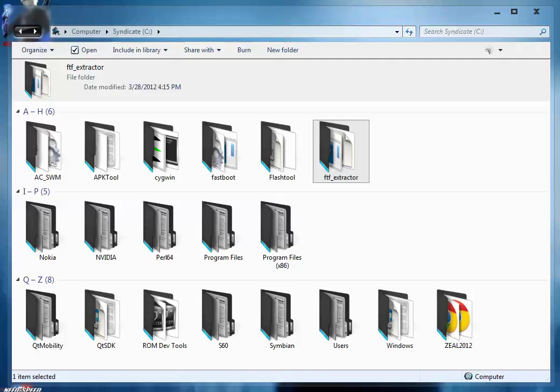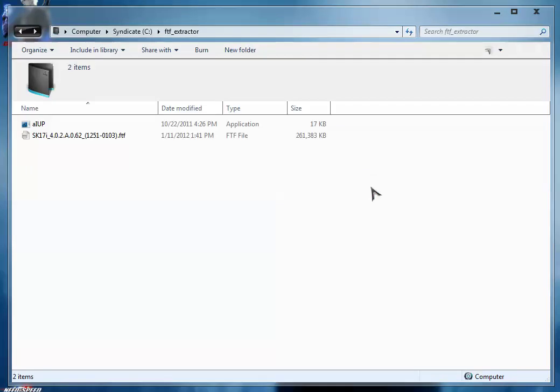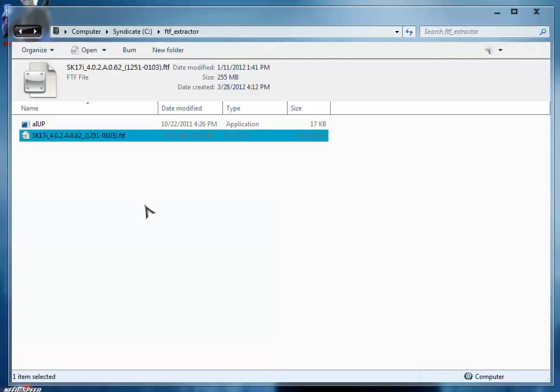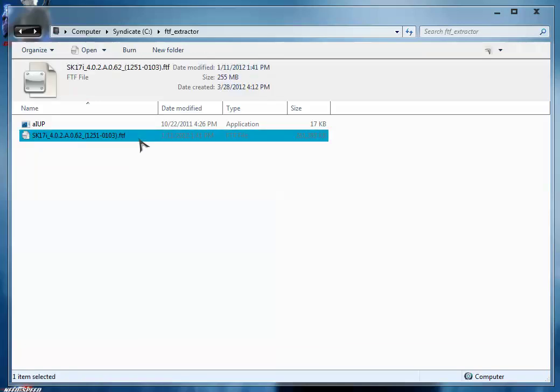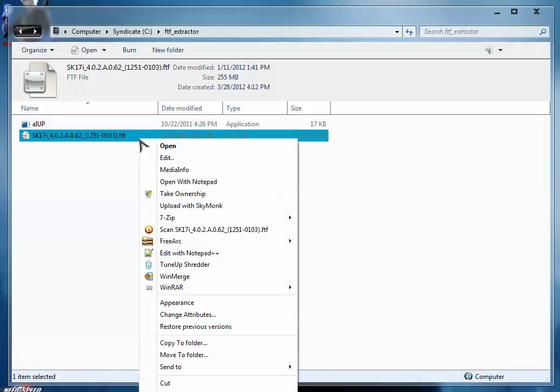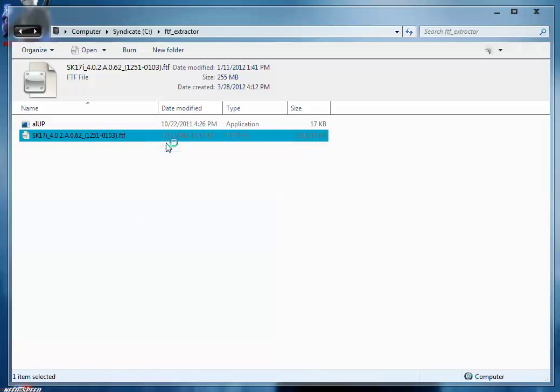Get this FTF package and paste it inside the FTF extractor folder. I have already copied that FTF package inside this folder. Now you have to do one thing: get the system.sin file from this FTF folder. For that, simply right-click this file and click open.